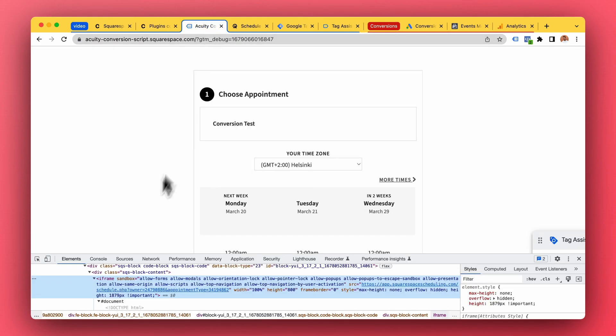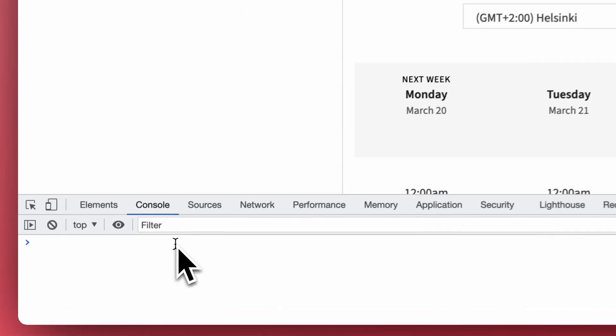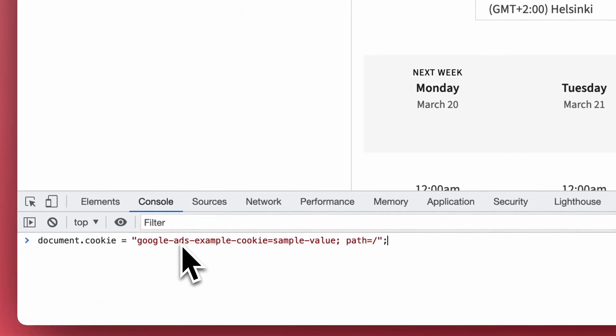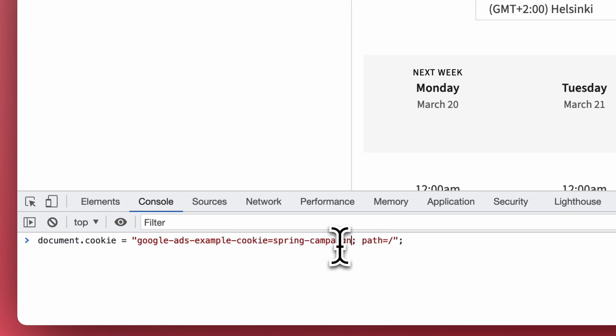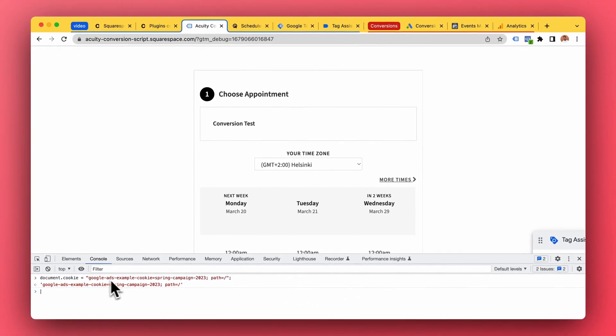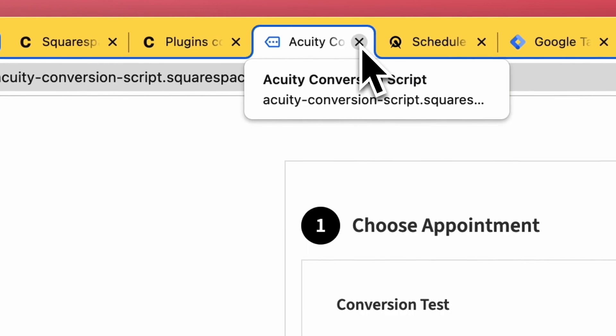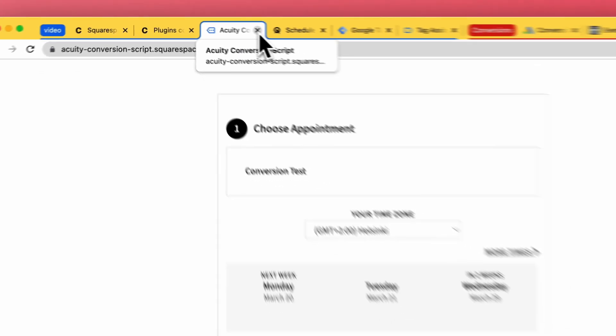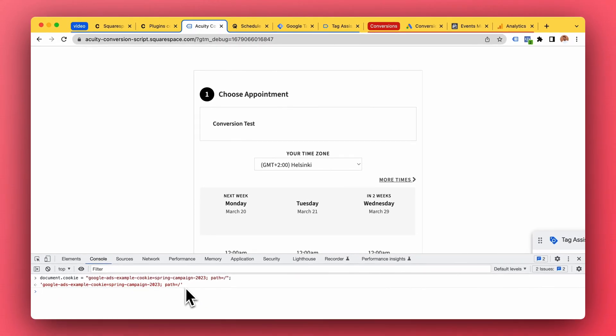Back to our demo website, I'm gonna make this Google Ads example cookie. Let's call it spring campaign and create that cookie. So a cookie is a thing that the browser will remember even if we close the browser and come back to it.